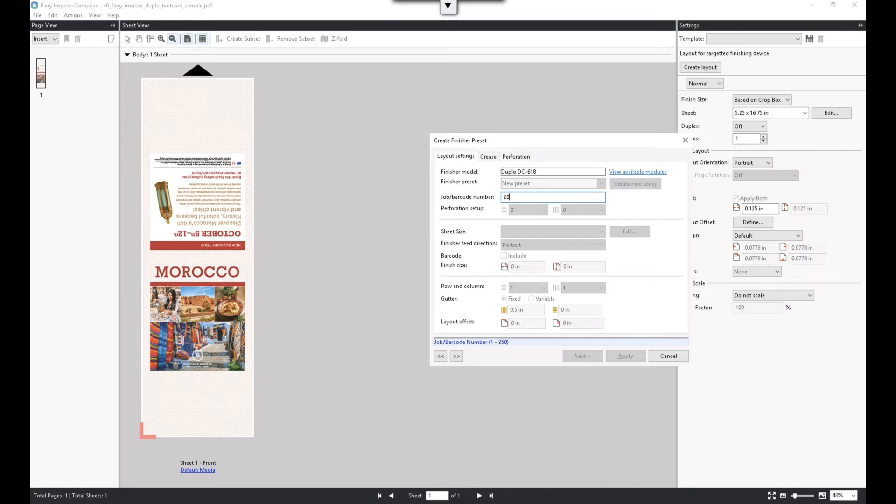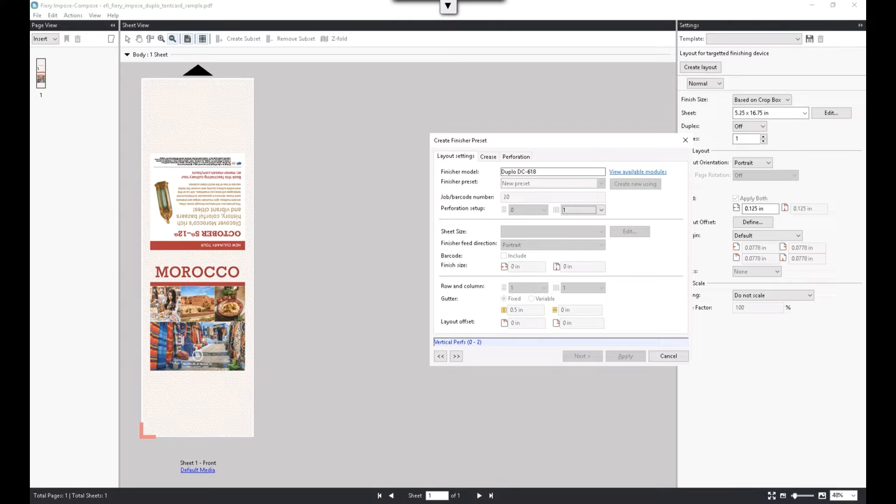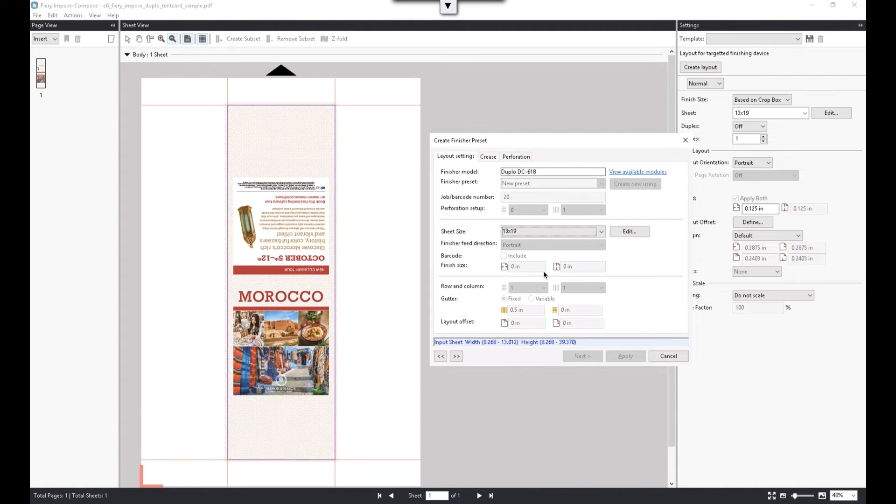We can then set the units for vertical perforation. Next, set the output sheet size. Leave the finisher feed direction to Portrait.